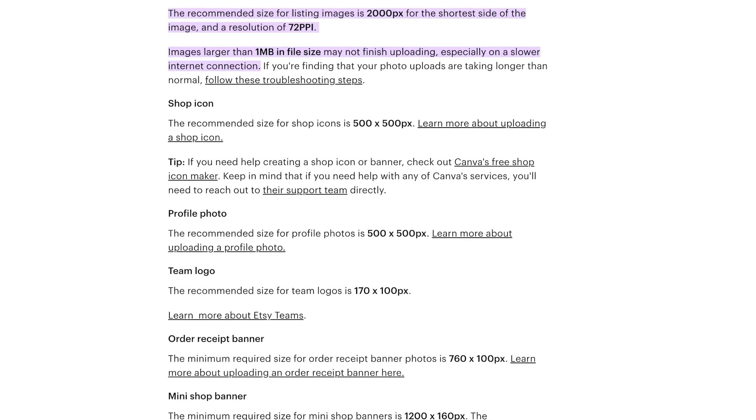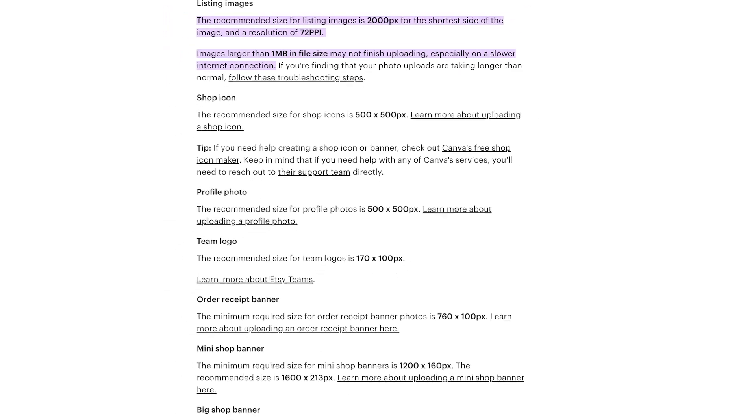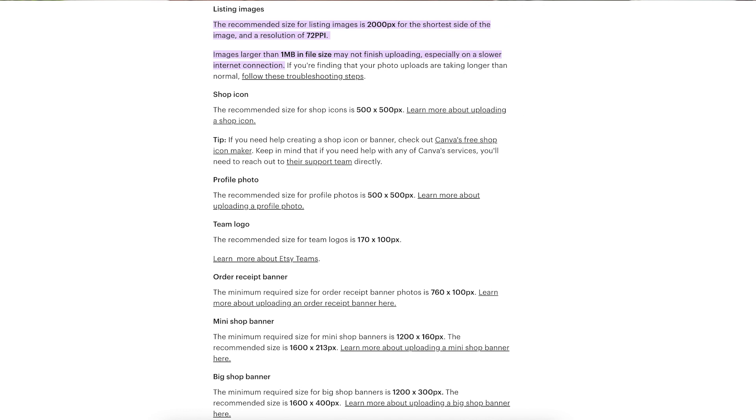Now let's take a look at the official Etsy website. What size are they recommending for your Etsy listing images? And let's also take a quick look at the other image sizes they recommend for your shop icon and banner, because those are a really important element in making your Etsy shop look cohesive and well put together. According to the official Etsy website, your listing images should be at least 2000 pixels wide with a resolution of at least 72 DPI, and should not be larger than 1 megabyte.